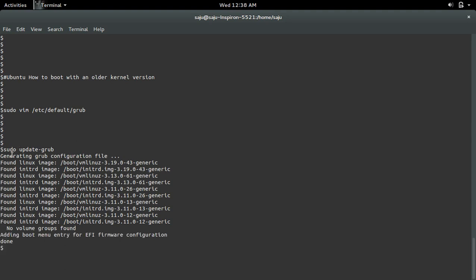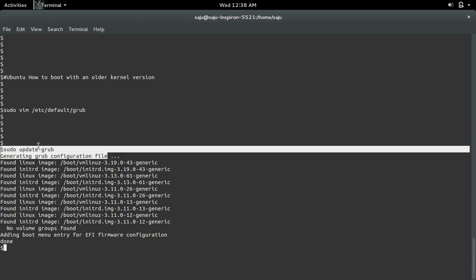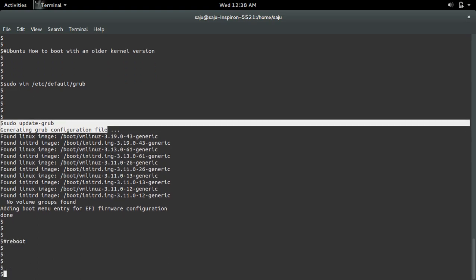After that, we need to reboot the system. When the system comes up, you can see the menu option.